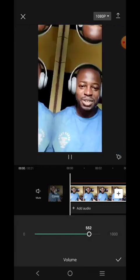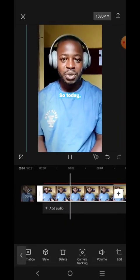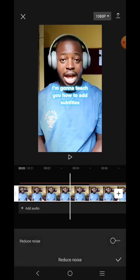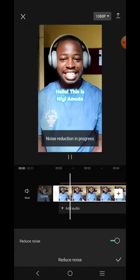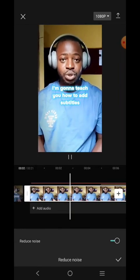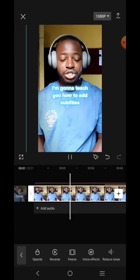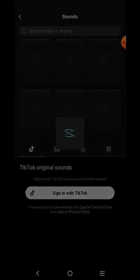Now I want to make it more dramatic. First I'll click here to increase the volume. Then go over to where you have Reduce Noise and click on that — enable it. After that, go to Audio, click on Sound, and add background music.